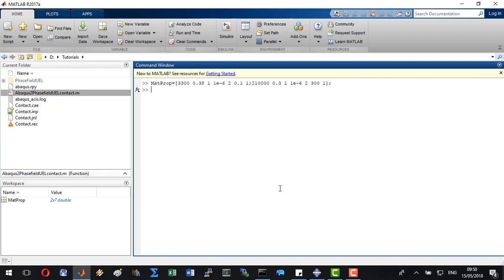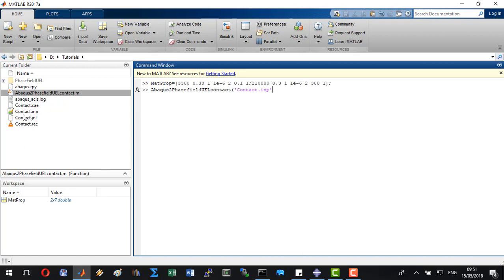Now we can type abacus to phase field UEL contact. Here we will write contact.inp which is the name of the input script we created, and the name of the matrix with the material properties. Let's click OK.